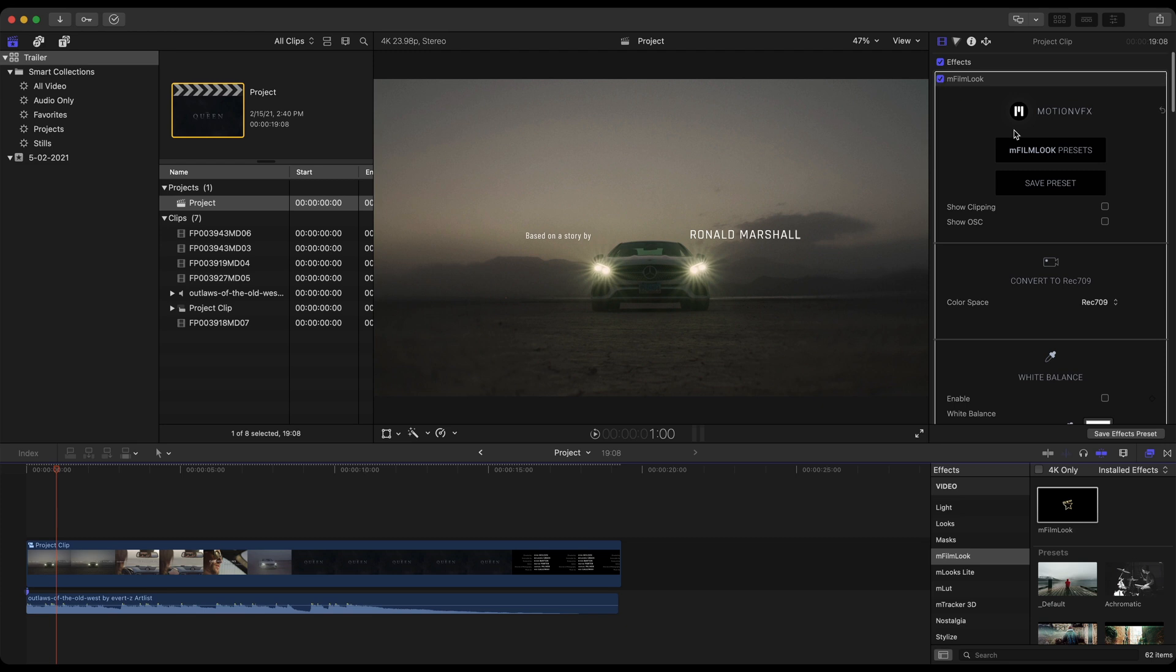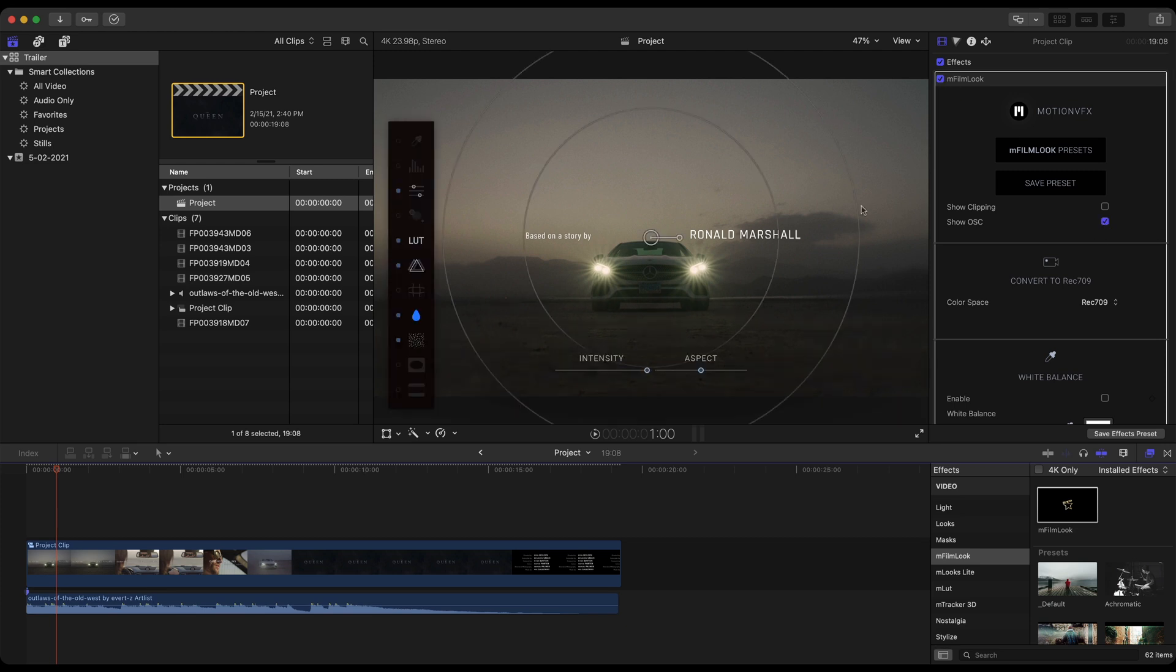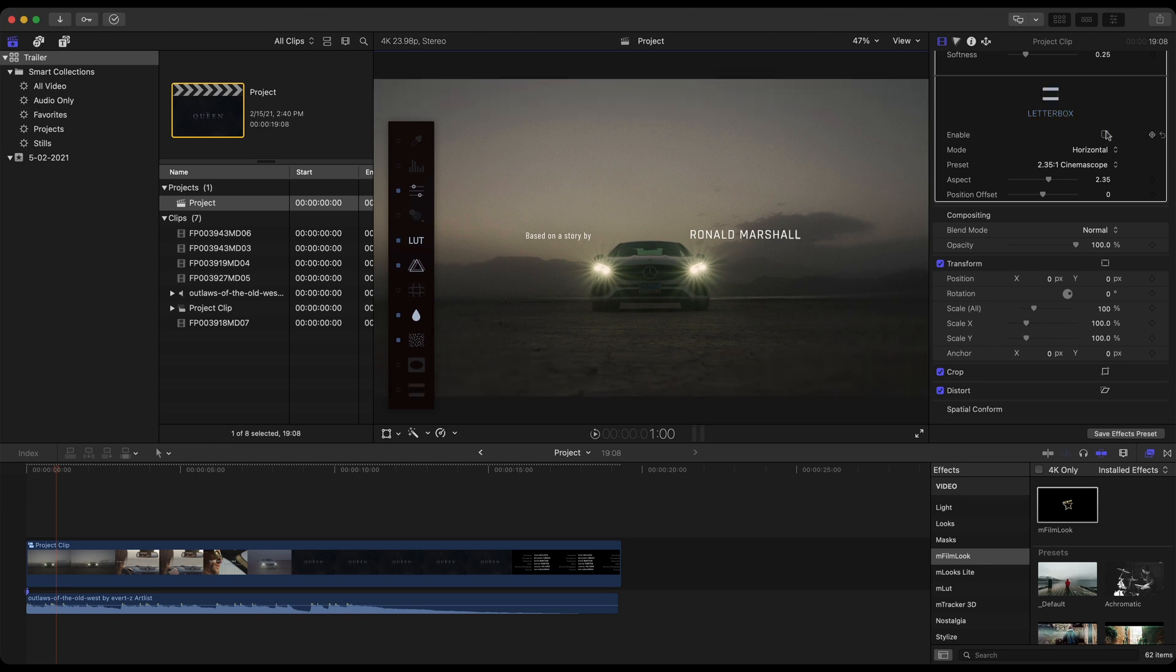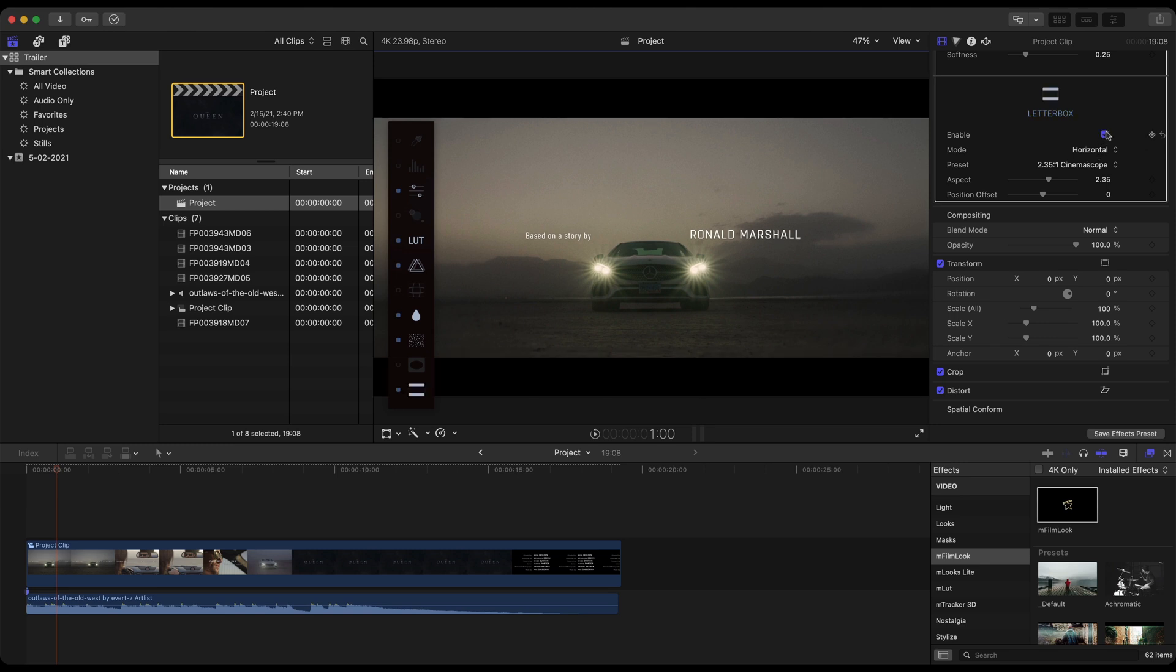So we can either scroll all the way down or on the on-screen controls. It's the very bottom piece, letterbox. Take note that it automatically jumps to it. And as soon as we do that, you can see how that dramatically changes just the aspect ratio, but honestly, the feel, the look. And when you play this with audio, it does give a good effect to this trailer.